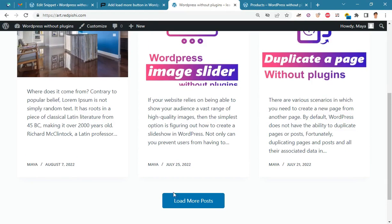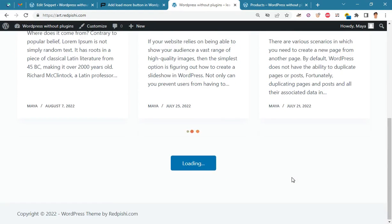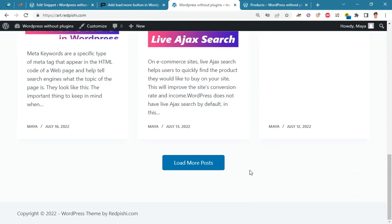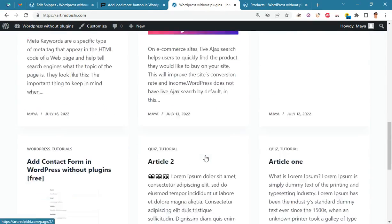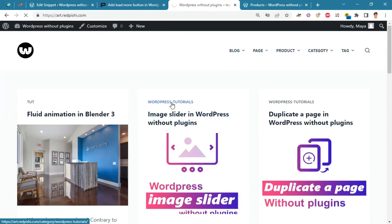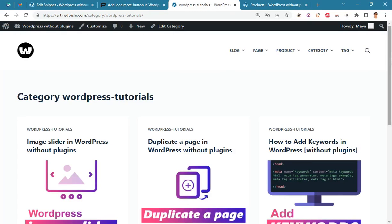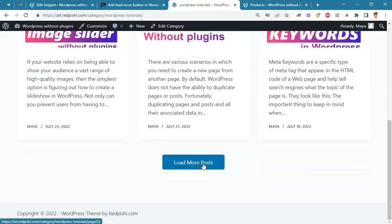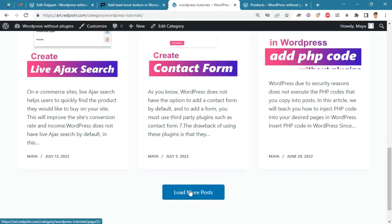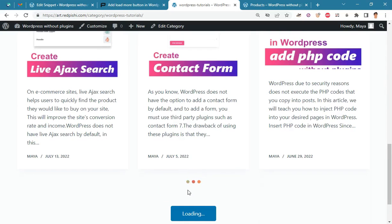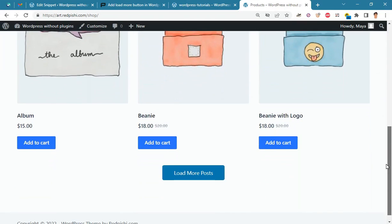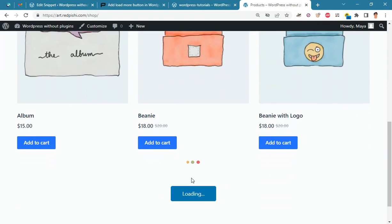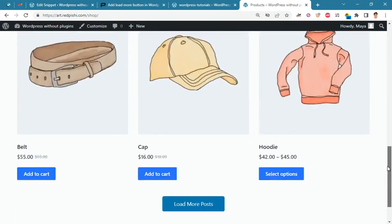In this video you will learn how to change the WordPress pagination system to the load more button. By clicking on the load more button, more posts will be loaded. On the category page, the load more button will work in the same way. Here you can see the load more button on the shop page and product category page.